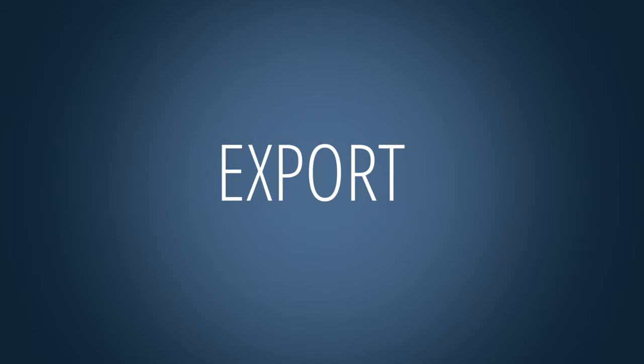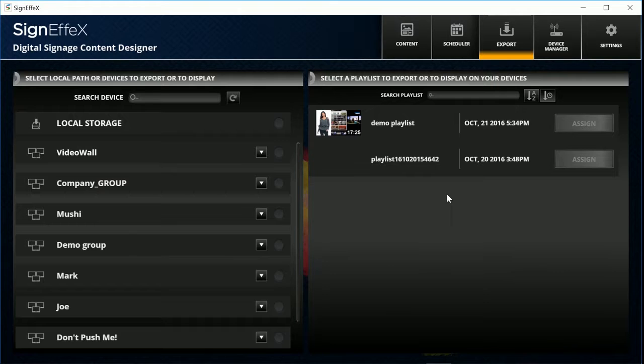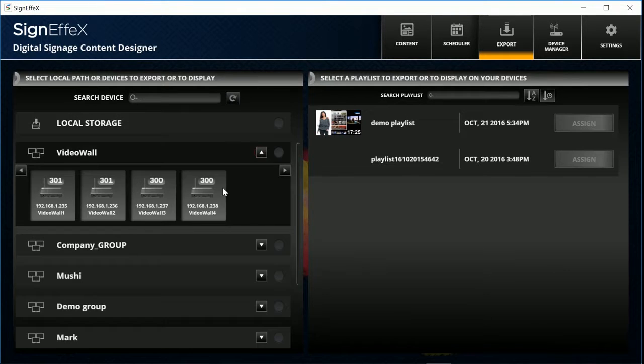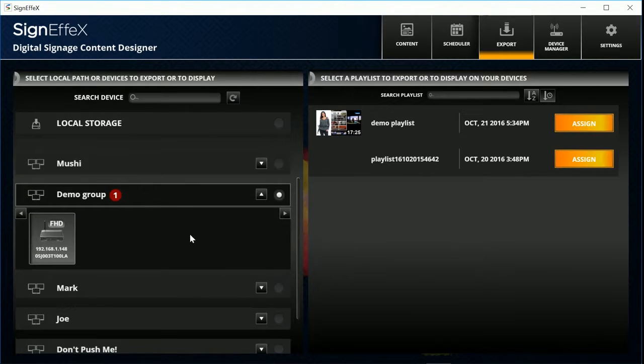Export. Now we have contents and playlists. So it's time to export them to the devices.